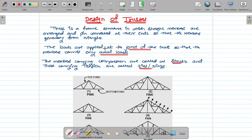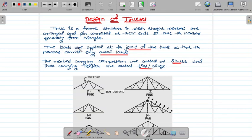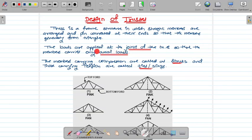The loads are applied at the joints of the trusses, so that the members carry only axial loads. The member will be subjected to either compression or tension. We have to design the truss members as either a compression member or a tension member, which we have already learned about.